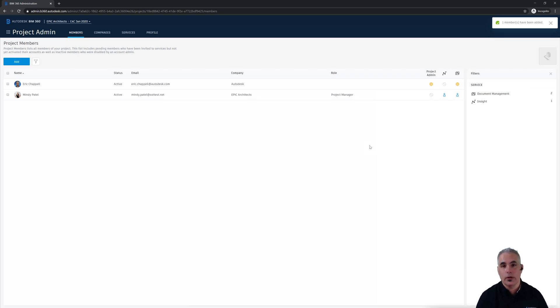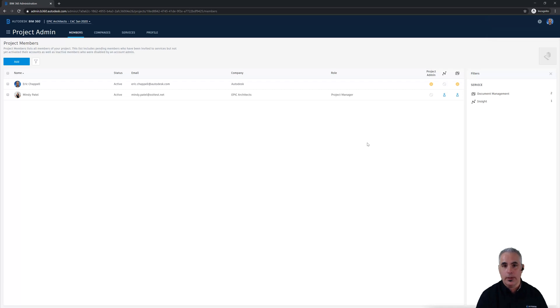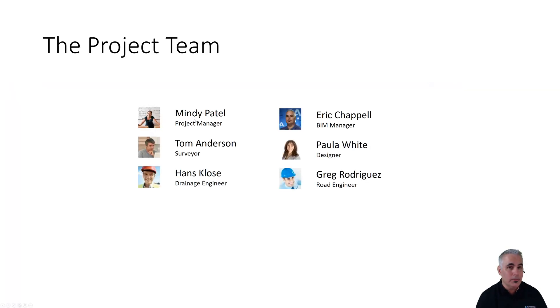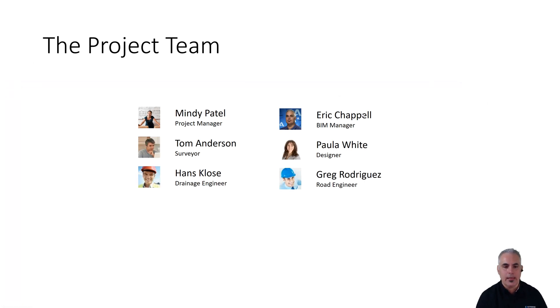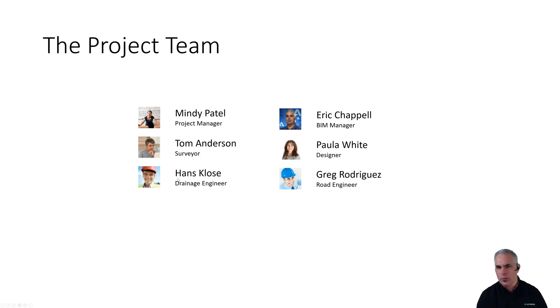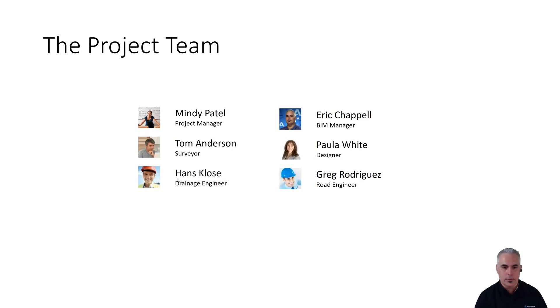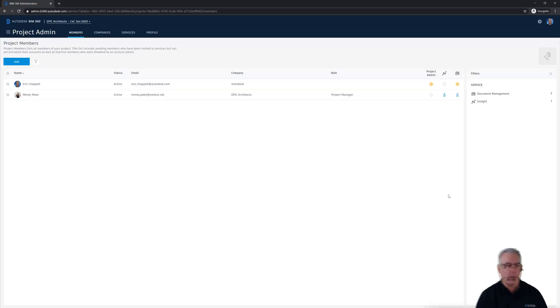So let's take a quick look at our project team one more time to see the other people that we need to add. So we've already added Mindy. I'm already in the project because I'm the project admin and that leaves Tom, Paula, and Greg that need to be added. We're going to save Hans until later because we're going to pretend we don't know that he needs to be involved in the project just yet. So let's add Tom, Paula, and Greg. So I'll click add once again.